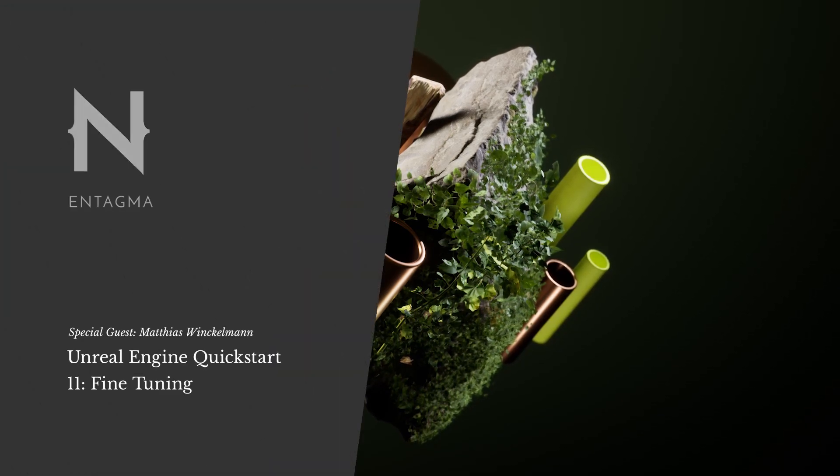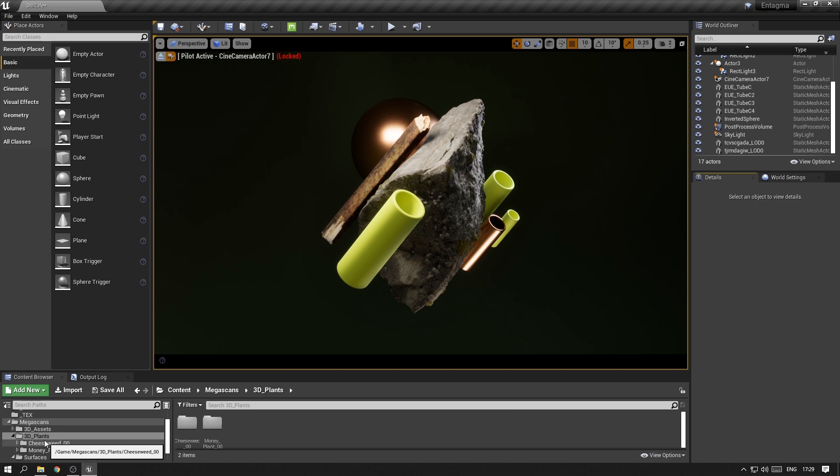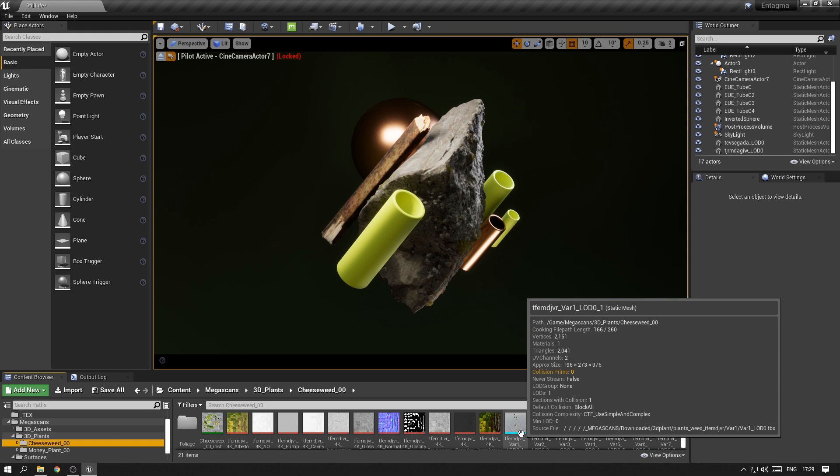You might remember that we also imported a few plants from Megascans earlier, and we haven't used those yet. So this is what we want to look at next.